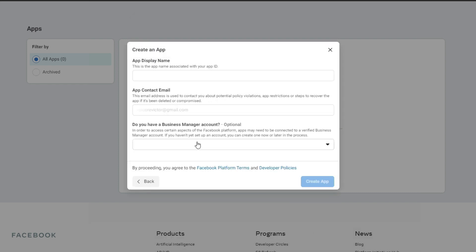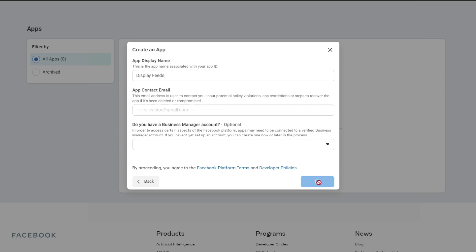This should bring up the next prompt where we have the option to title our app display name. So I'm just going to put in Display Feeds. We also want to put in our contact email address into this field and then click on Create App.